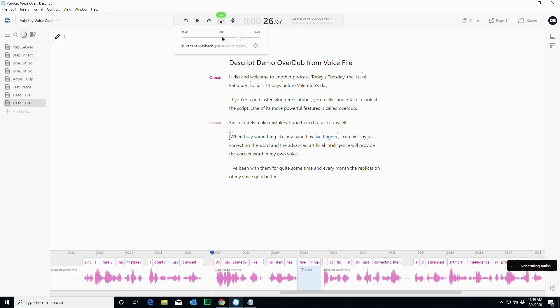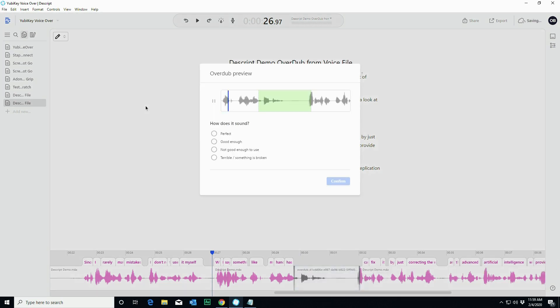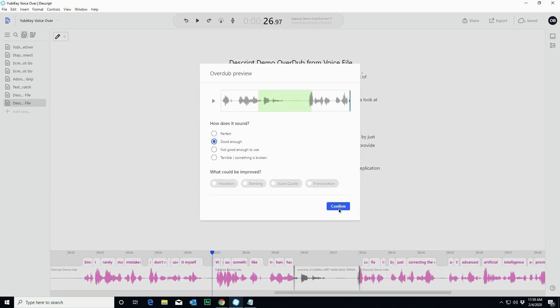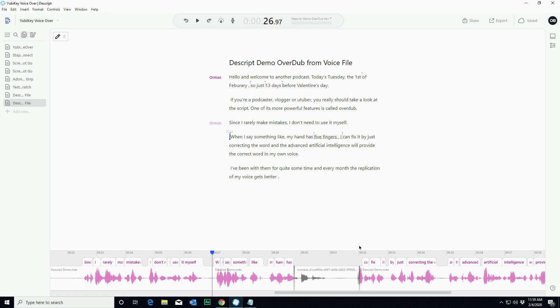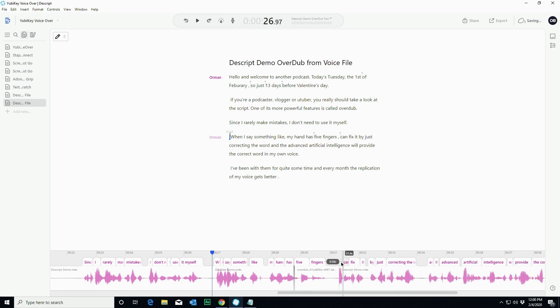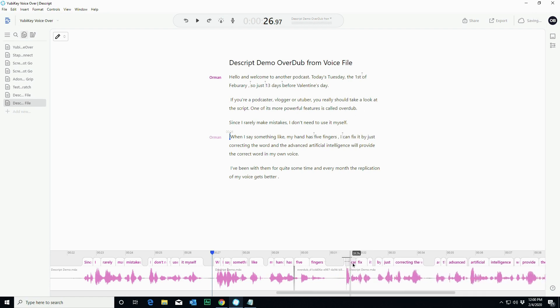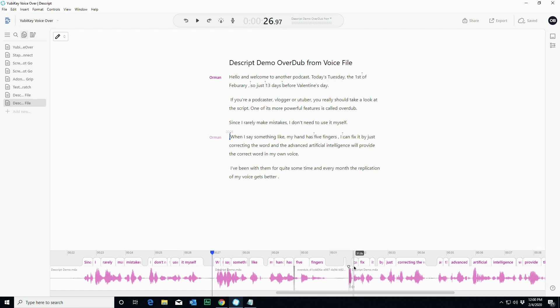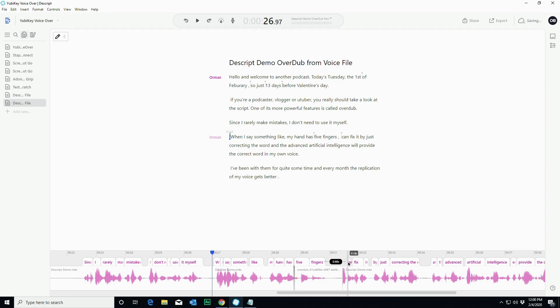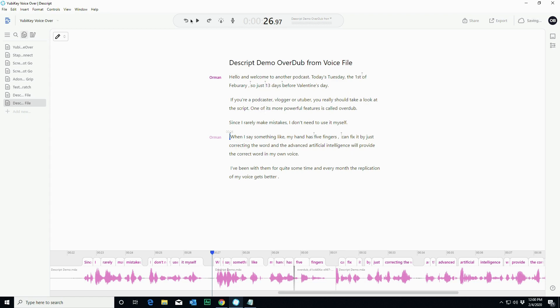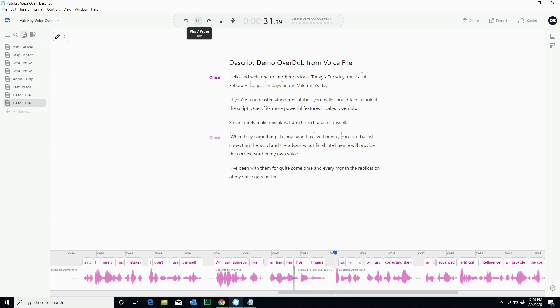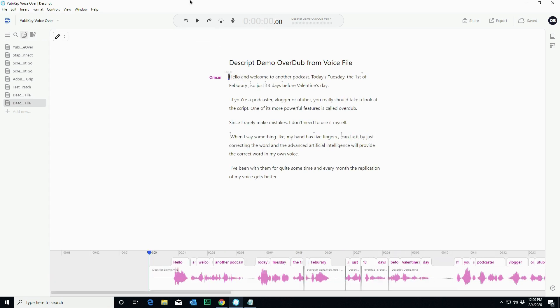Change the playback speed back to one. Like my hand has five fingers. I can fix it by just. So I'm going to say okay. Now there was a little bit of a pause in there and I can fix that pause by just bringing that back over, so we don't have as much of a delay in there. And we can try that out again.